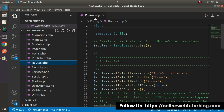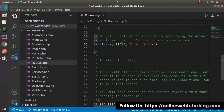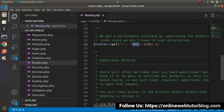Inside routes.php, we can see routes.get — this is the GET method. The first value is the landing URL path, and the second value contains 'home', a scope resolution operator, and 'index'. So 'home' indicates the controller file, and 'index' is a method of this home controller.